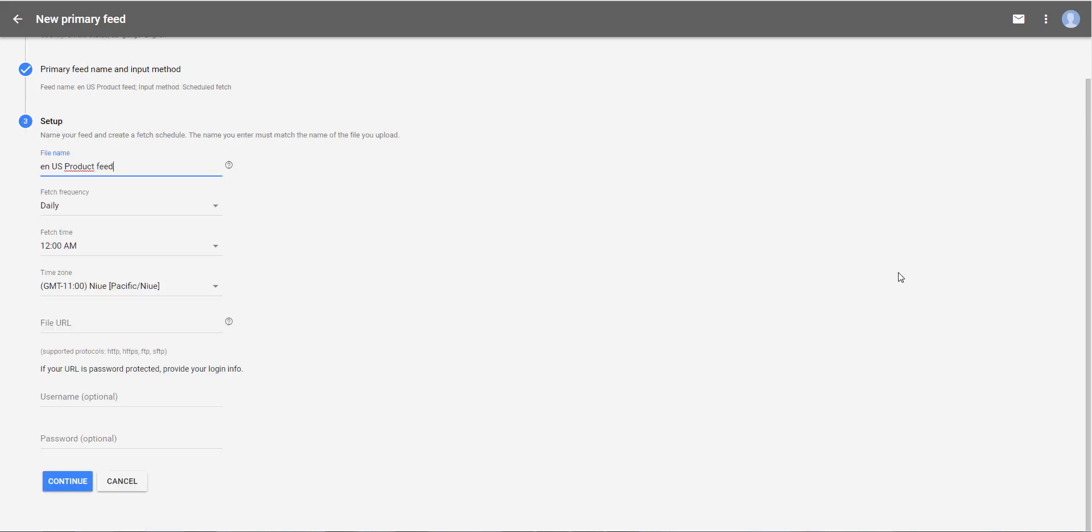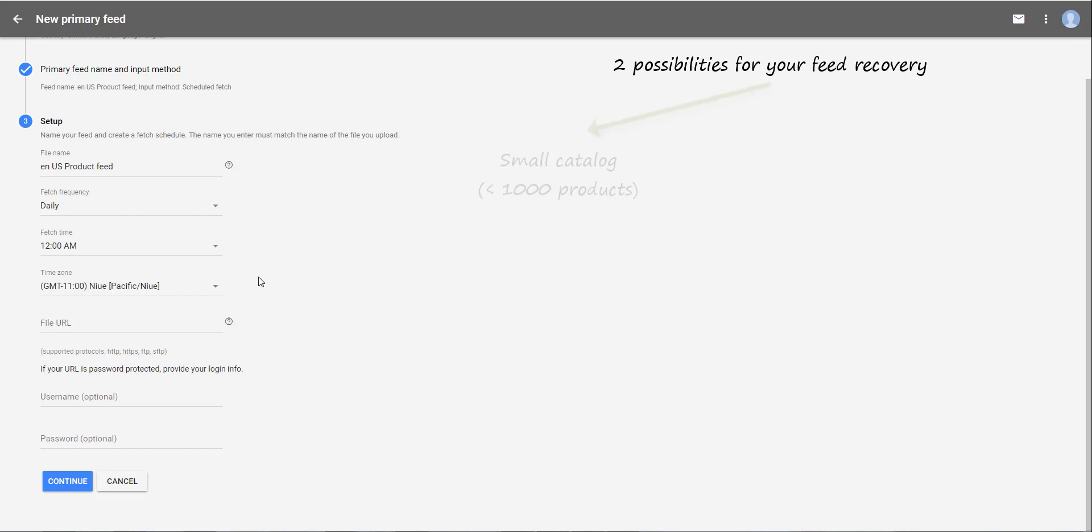Then you have to define the fetch frequency of your data. As a reminder, with our module, you have two possibilities for the recovery of your product data, depending on your catalog volume. Either you have a catalog relatively small, less than 1000 products, and your data can be retrieved on the fly, that is to say in real time.